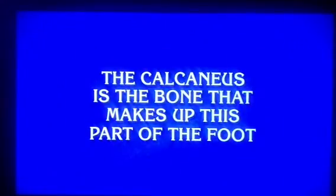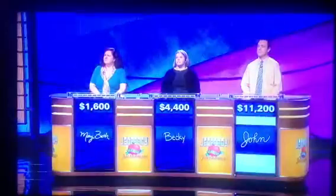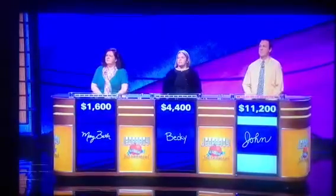The calcaneus is the bone that makes up this part of the foot. John, what is the heel? Yes. Anatomy for twelve hundred.